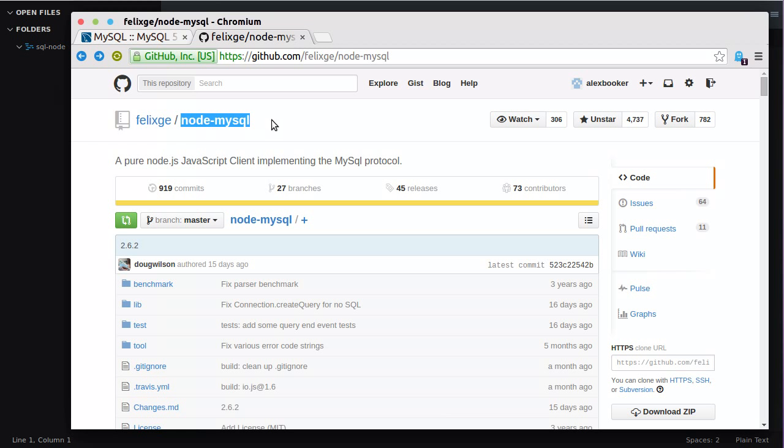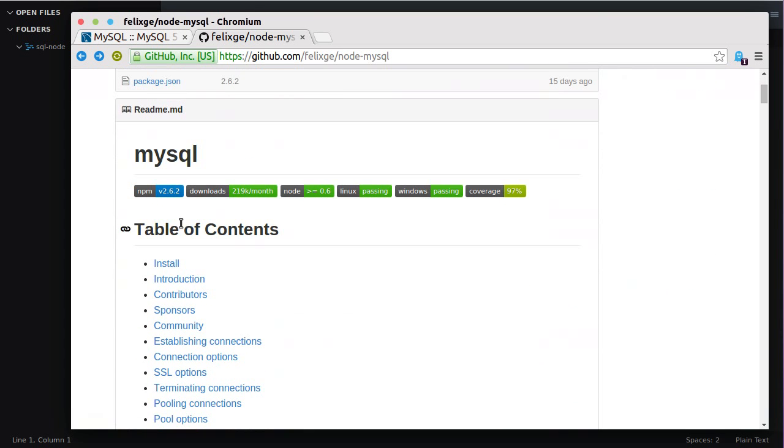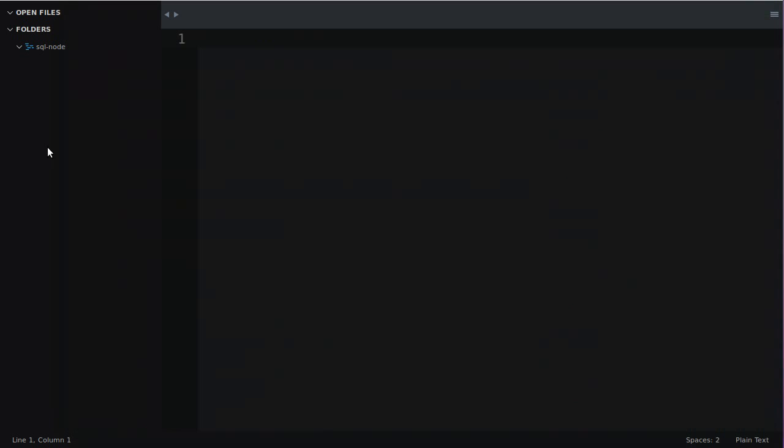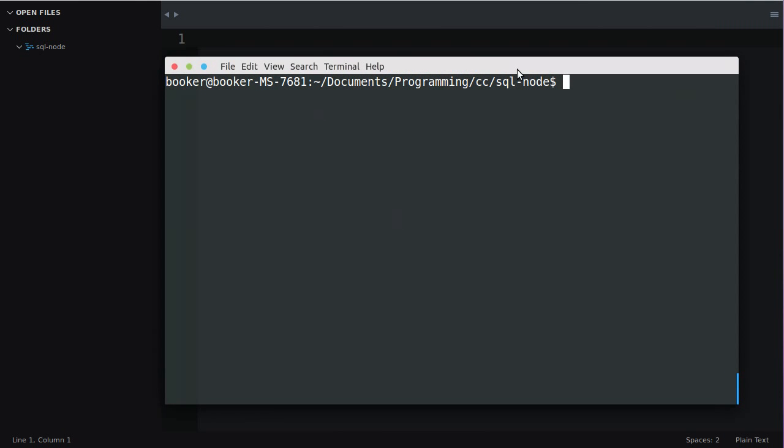To do that we're going to use this open source project called Node.MySQL. In fact I think it's actually called MySQL because when you go to install it via npm which we'll do now, we type npm install MySQL.